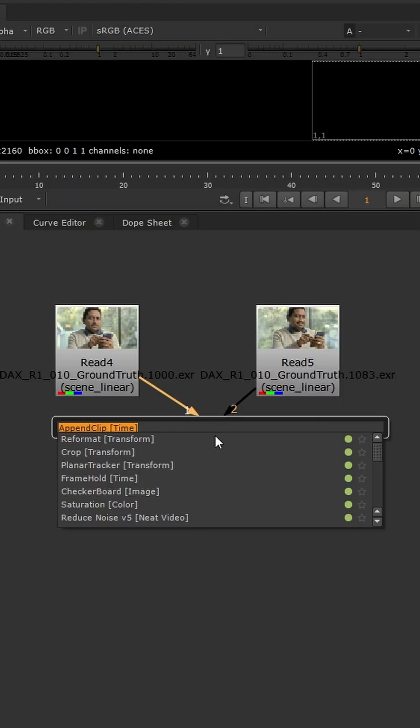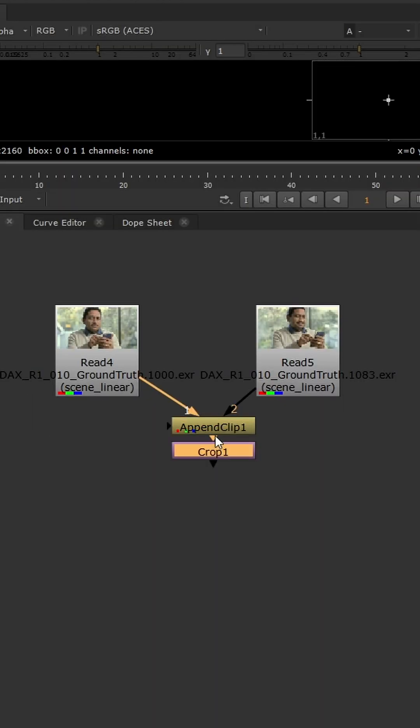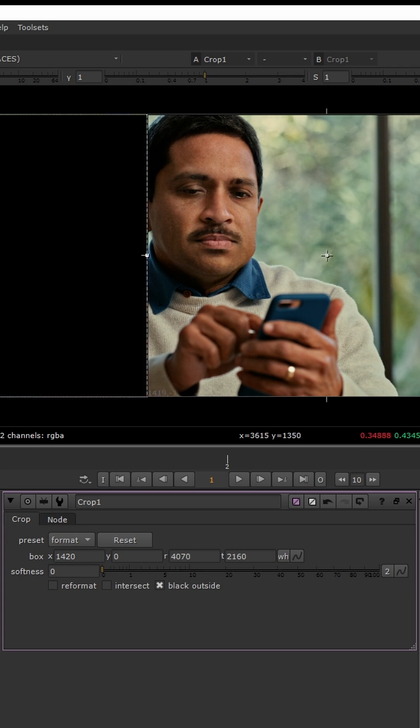Now we can use a crop node to see only the areas we are affecting between the ground truth and the input keyframes.